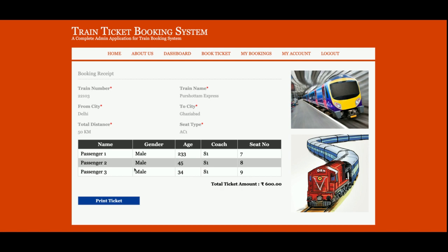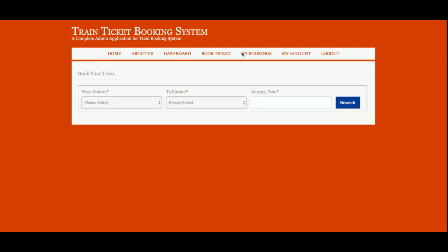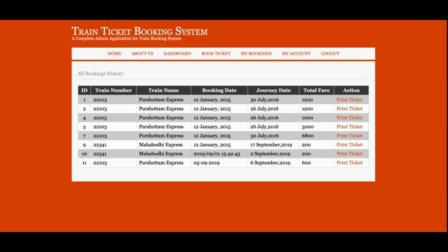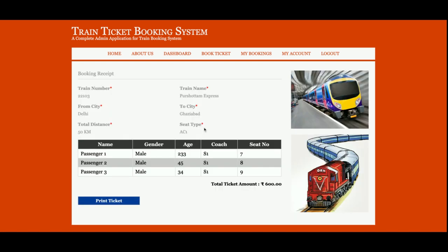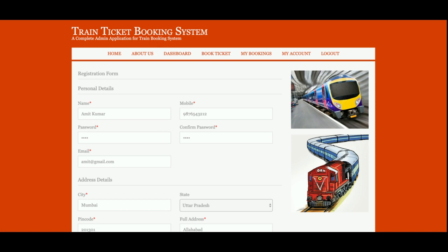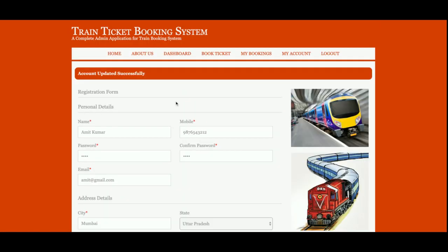You will then get the booking confirmation page. If you want to print the ticket, just click Print and the ticket will be printed. This is the My Bookings section, from where you will be able to see all past booking history. If you want to print a past ticket, click Print Ticket. This is the My Account section, where you can view and update your account details — click Update Account and it will show 'account updated successfully'.